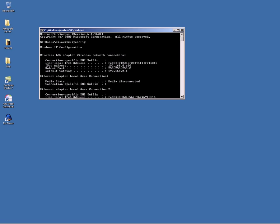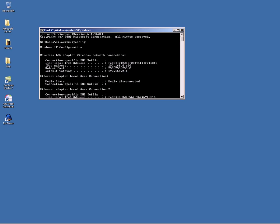you want to go all the way up and look for Wireless LAN adapter wireless network connection. Then look for default gateway and look for the number next to it. Yours will be different because it's a different router. So then you want to right click on it, mark, click on the